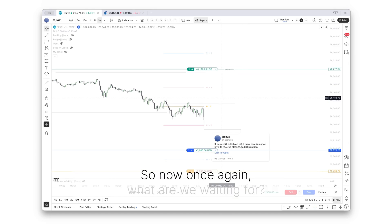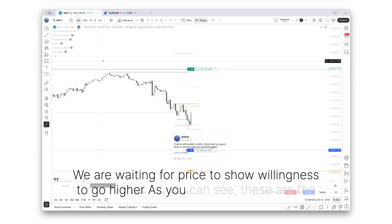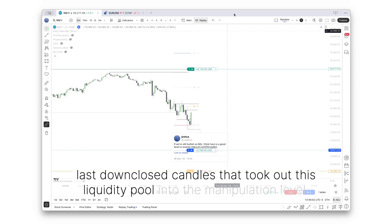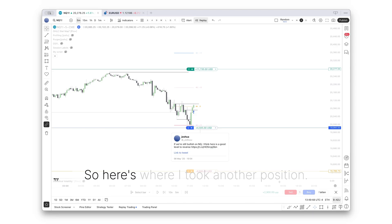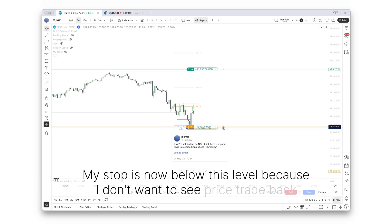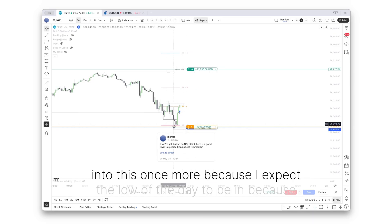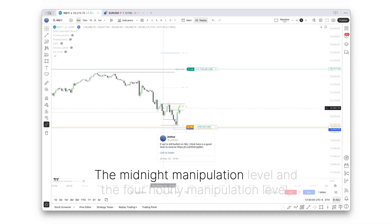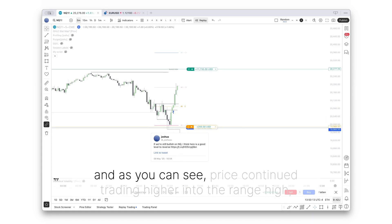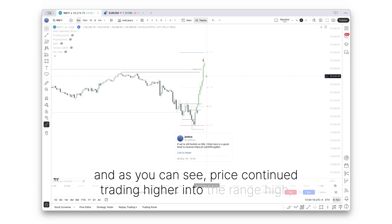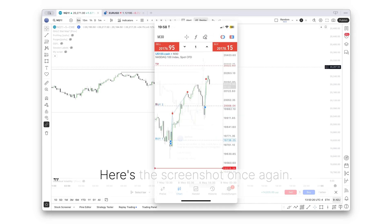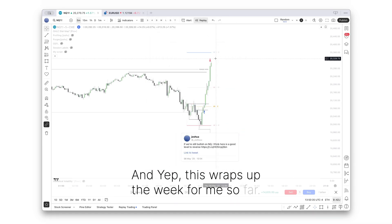So now, once again, what are we waiting for? We're waiting for price to show willingness to go higher. As you can see, these are the last down close candles that took out this liquidity pool into the manipulation level. So at this point, price closes above this. So here's where I took another position. My stop is now below this level, because I don't want to see price trade back into this once more, because I expect the low of the day to be in. Because once again, we were below the daily, the midnight manipulation level and the 4-hourly manipulation level. And as you can see, price continued trading higher into the range high, which was my higher time frame target. Here's the screenshot once again. And yep, this wraps up the week for me so far.